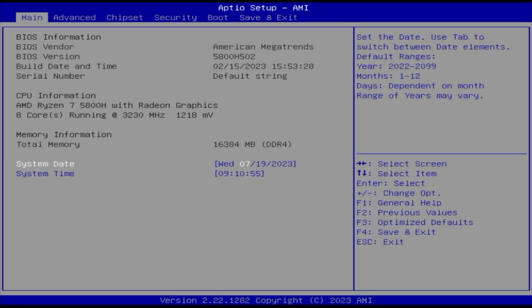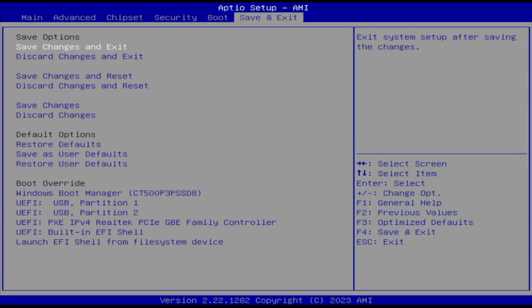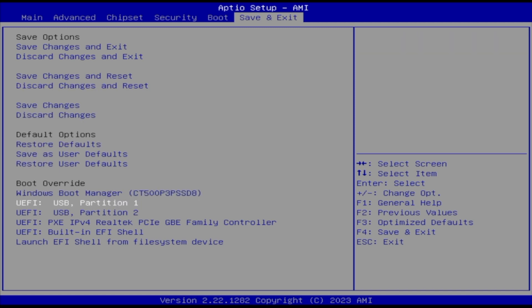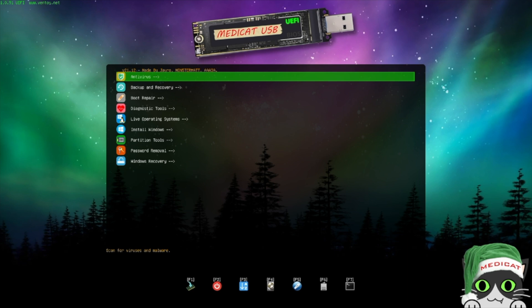Once we have the USB pen drive created, all we need to do is insert it into the computer we want to use and then boot from it. For those new to this, we just need to go to the BIOS settings — usually the Delete key or the F2 key — go into the BIOS, then select Save and Exit menu and choose the boot override option with the pen, just as we would to boot and install any operating system.